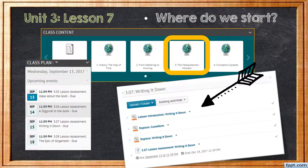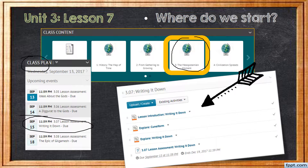Just a reminder of two different places that you can go to access your lesson. You can go to your class plan and click on the lesson from there, or you can go to your content tiles at the top, click on Unit 3, scroll down to Lesson 7, and click on that first blue link to get started with the lesson.